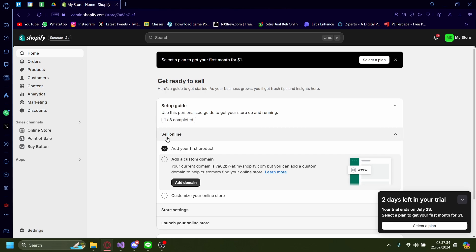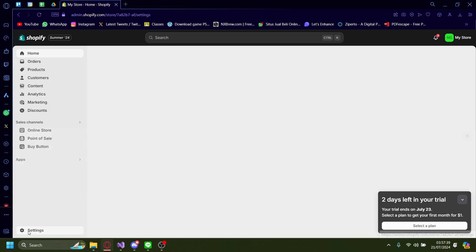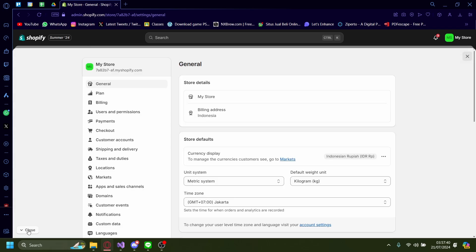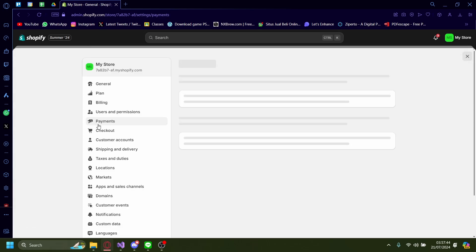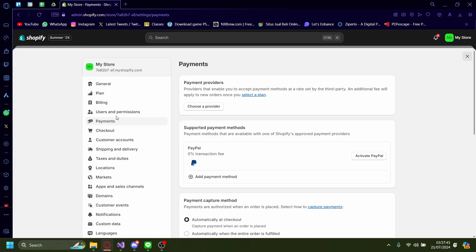Once you're on your Shopify admin portal, go to the left bottom side onto Settings, then click on Payments, and then on Payment Providers.